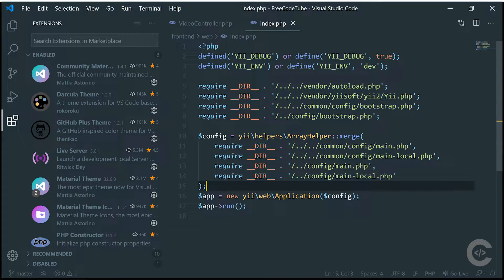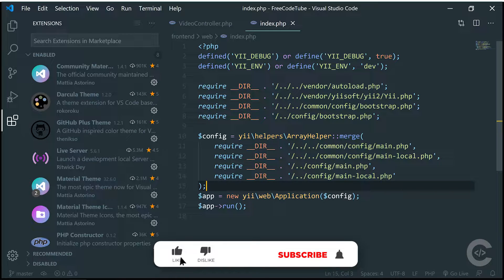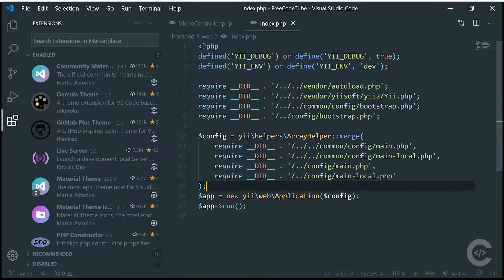Hello guys, what's up? TheCodeHolyKies here. In this video, I'm going to show you top Visual Studio Code extensions for PHP development. Recently, I started research trying to find out how good Visual Studio Code can be when working with PHP, and I found out these extensions to be very good. So I decided to share this with you.